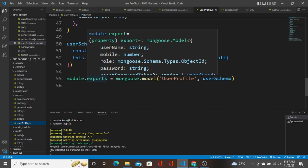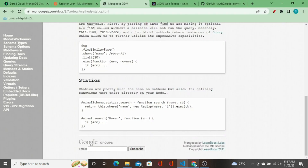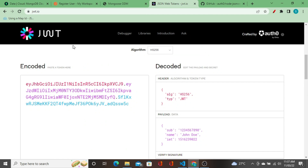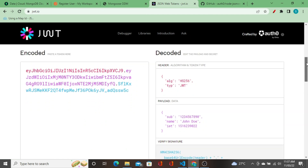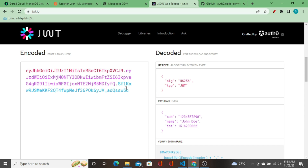Now before I implement this, I'll go to jwt.io. In a JSON Web Token there are three parts. Here we can see them color-coded. The red part is the header — it contains the algorithm and type. The algorithm being used here is HS256, which is the signature or encryption algorithm, and the type is JWT.